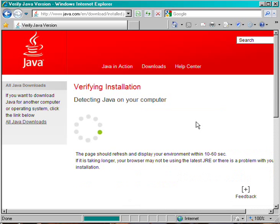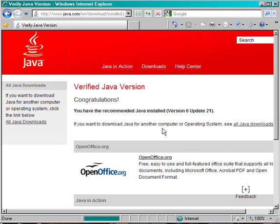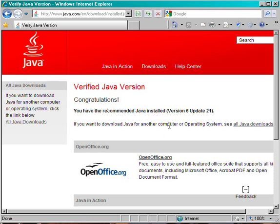This will run a verification process, and this time it will say congratulations, you have the recommended Java installed.